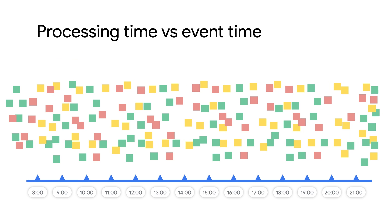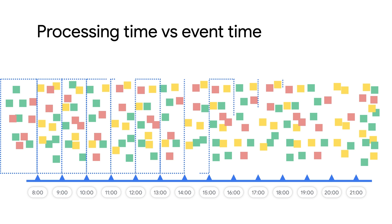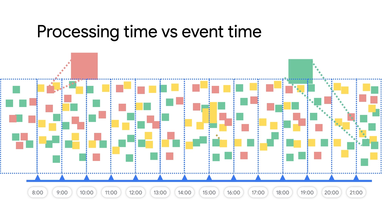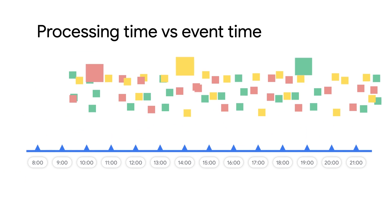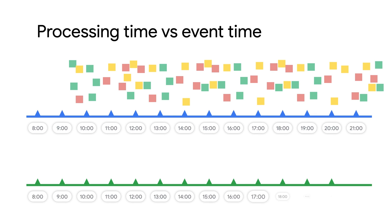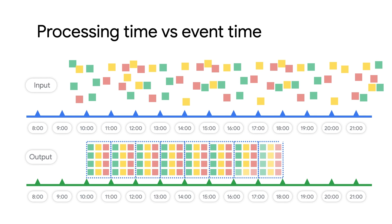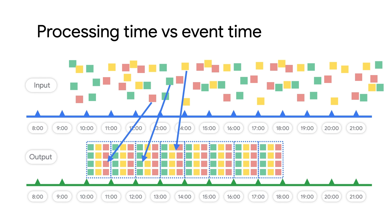If you were to use the processing time as a window, you might end up with events in the wrong area and your groups could be mixing up events. Grouping by event time gives you the right groups, but that introduces another question. How do you know when you've received all of the data for a window? Handling late data is done with triggers and watermarks, but we'll talk about how that works in an upcoming video.